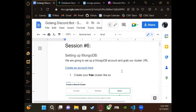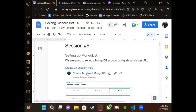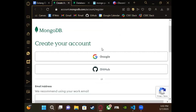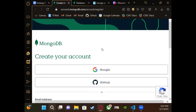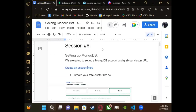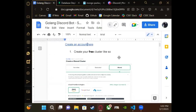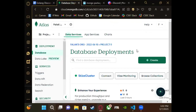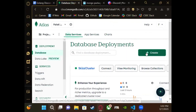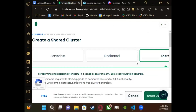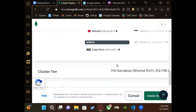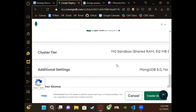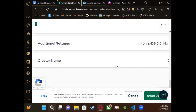The first thing we're going to do, similar to last week, is create an account in MongoDB. Use whatever account you want but make sure it's free. We're going to make a shared cluster and the shared cluster is free. You can change the server location to Oregon since it's the closest.